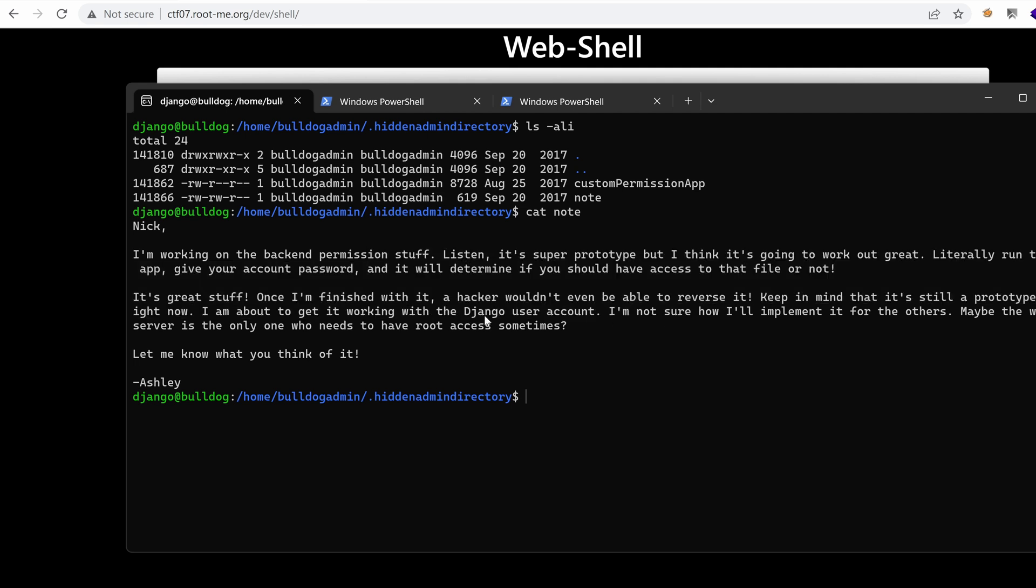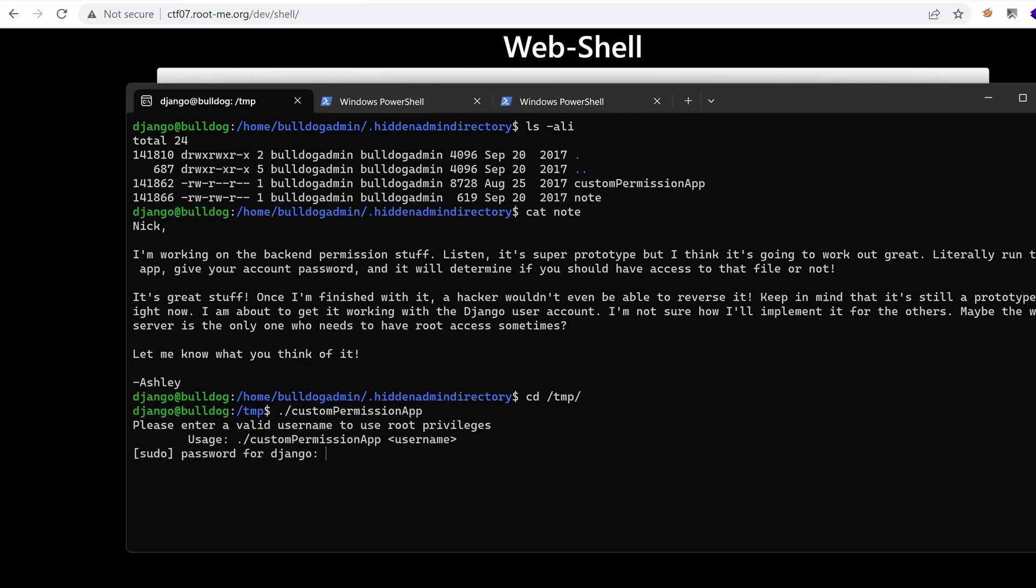So we copied the script to the custom temp directory. And when we run it, we actually need the password of Django. So this is a binary.